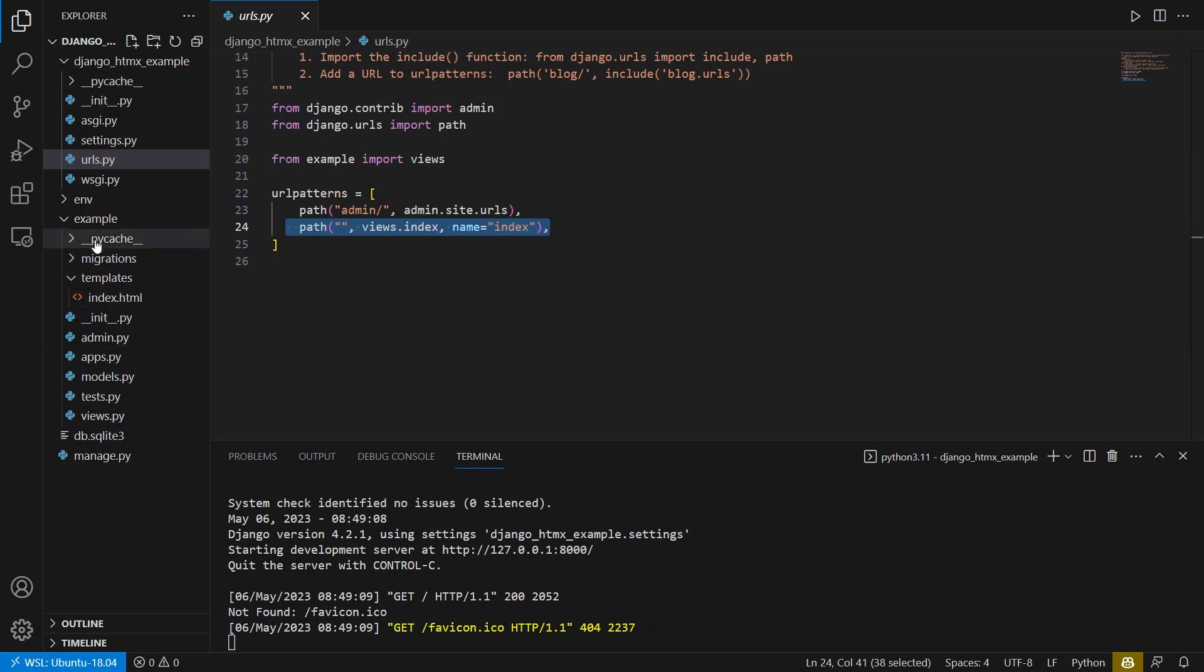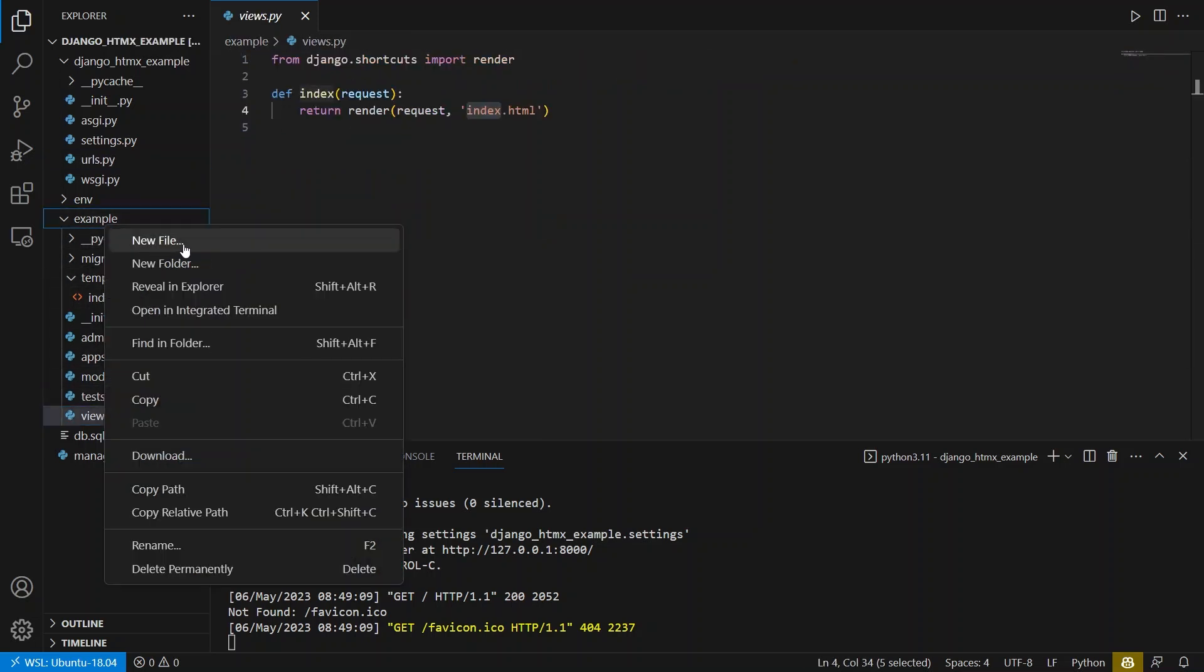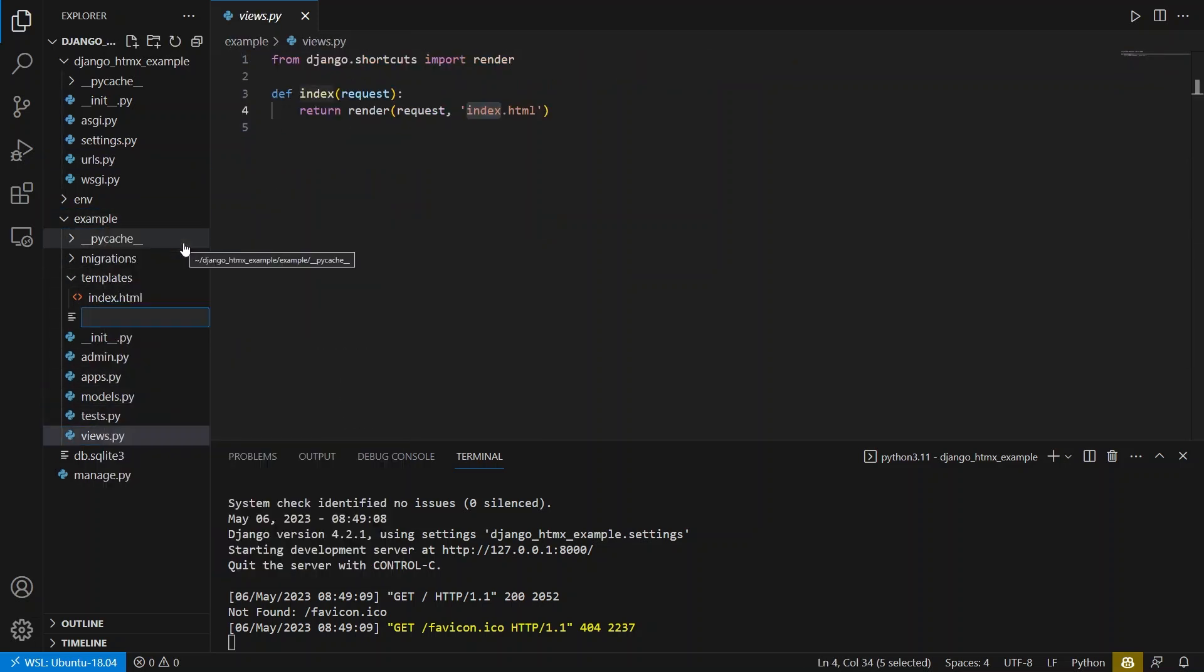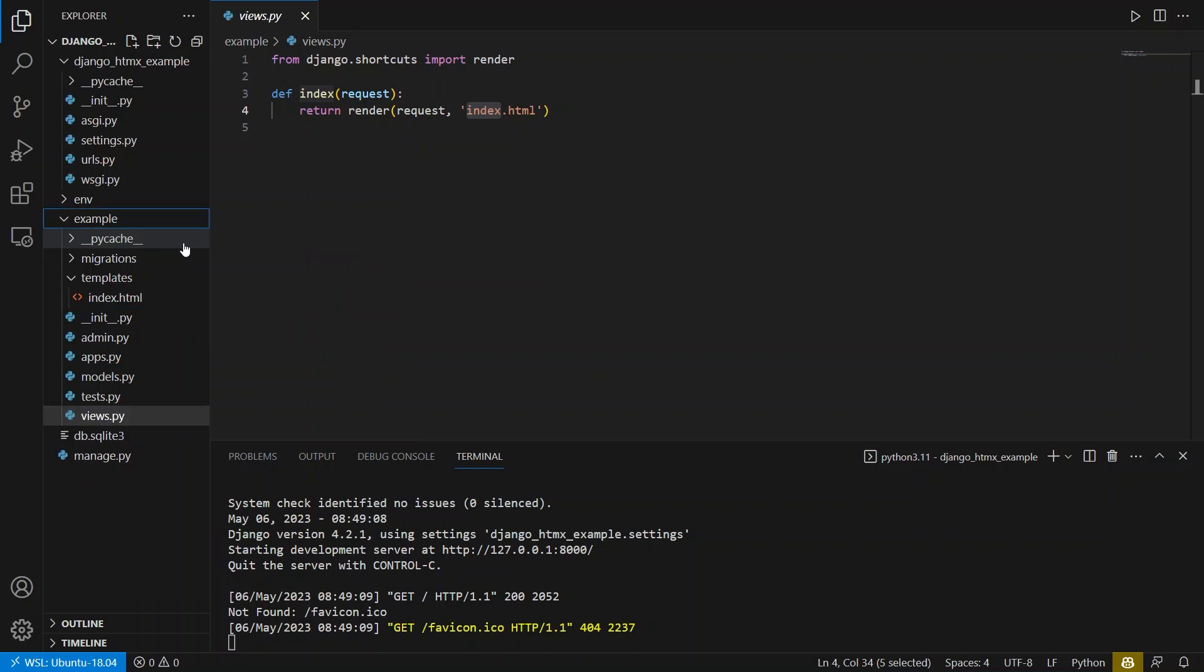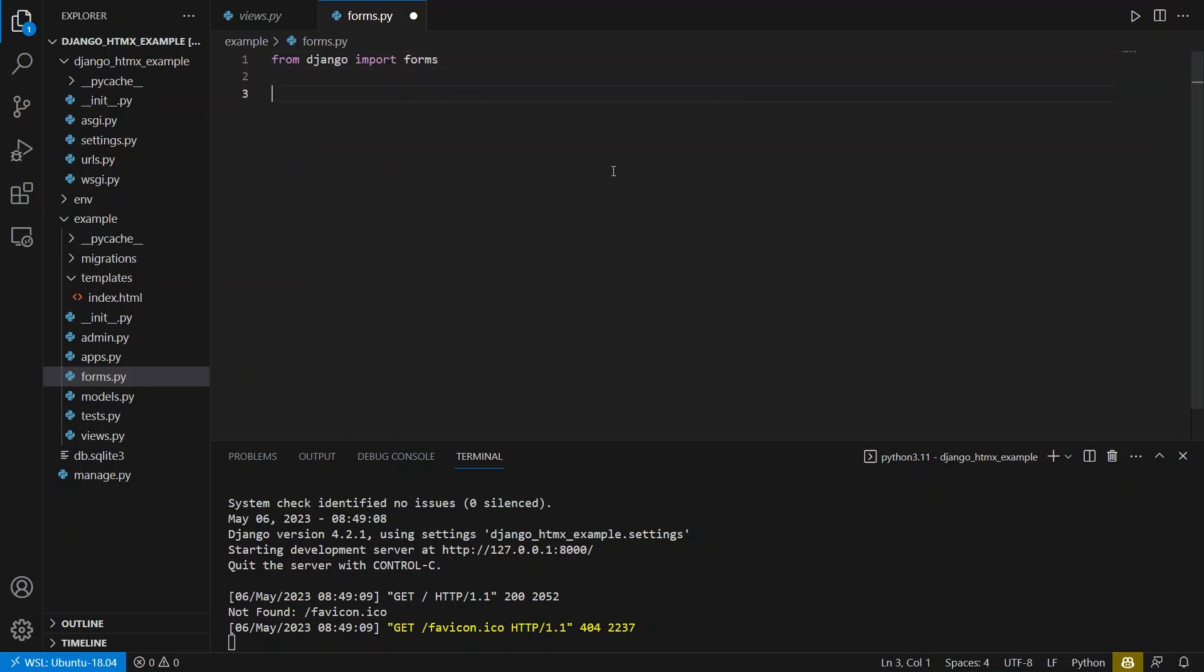So the first thing I want to do is I want to go back to my example app, and I want to create a form. So this form will hold the two dropdowns. So forms.py, and I can import from Django forms. And I also want to import my two models. So from models, import country and city.